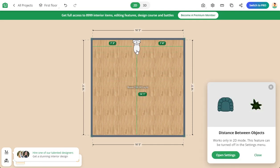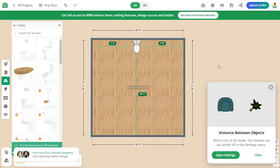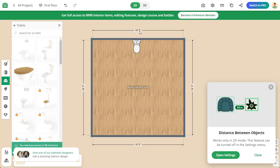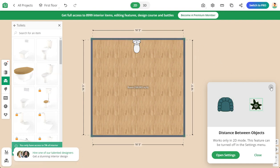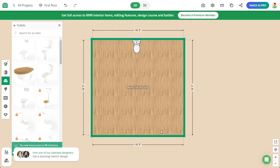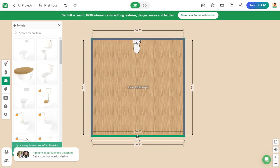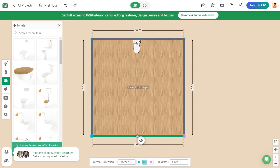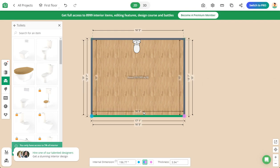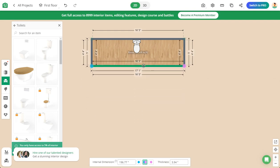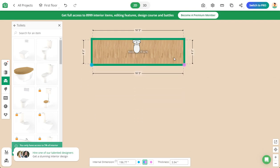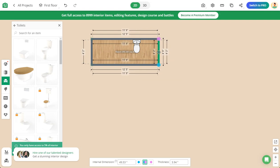Now as you can see, our room is 16 foot 5 by 16 foot 5. This room is too big. You can adjust the room size by selecting the wall and then simply dragging it.